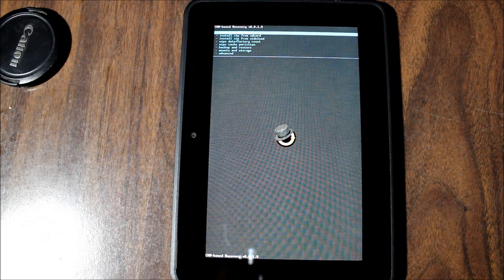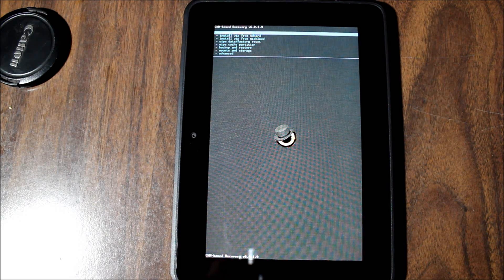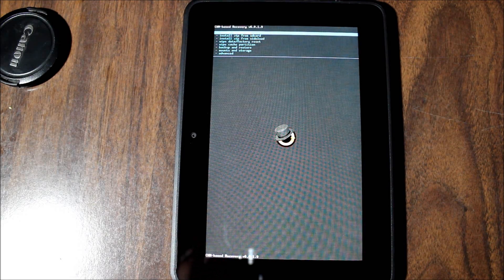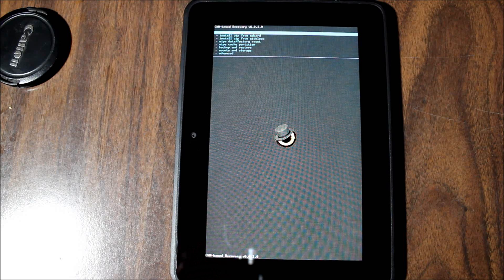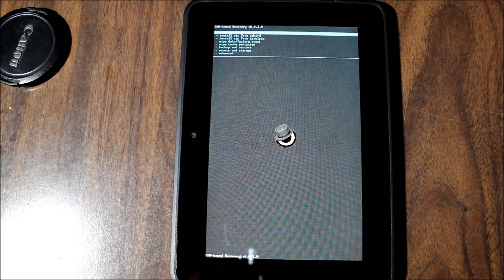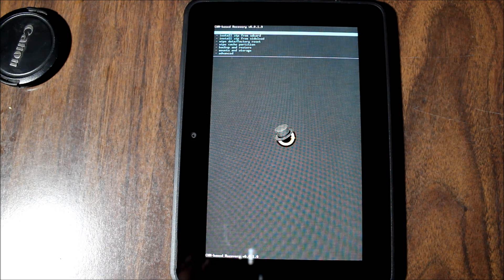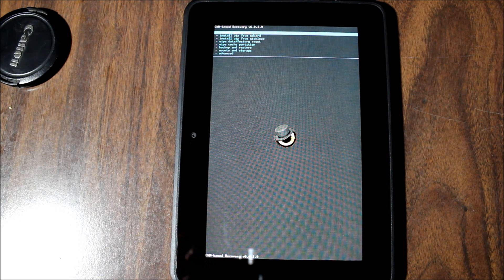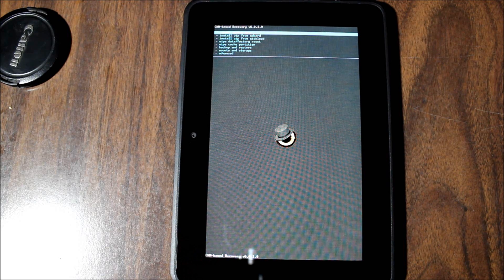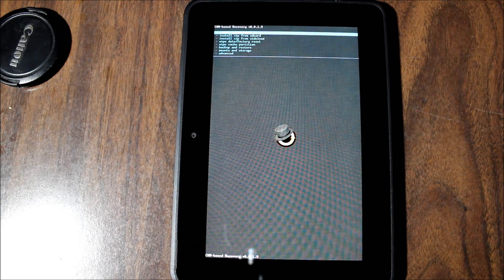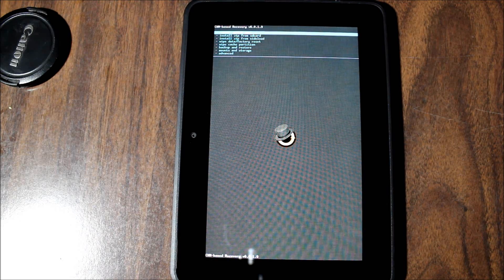Greetings Android users. This is Reverend Kyle, your Minister of Mobile Devices, and I'm here with my Amazon Kindle Fire HD 7-inch tablet.